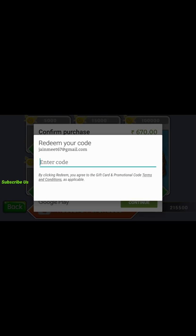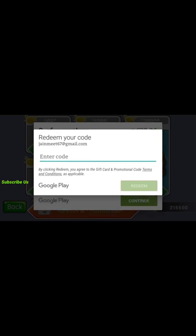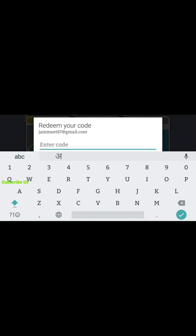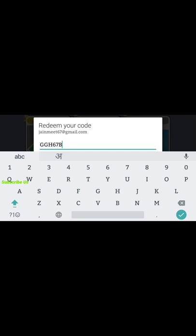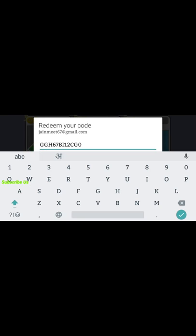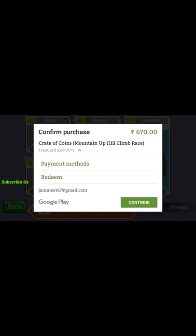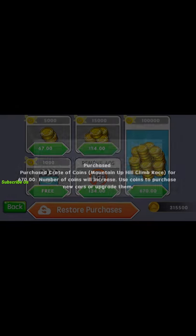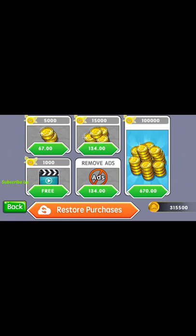Let's go into the redeem codes again. Enter B-G-H-6-7-B-1-2-C-J-0 and H-H-H. Continue, payment successful. And yeah, here it is.